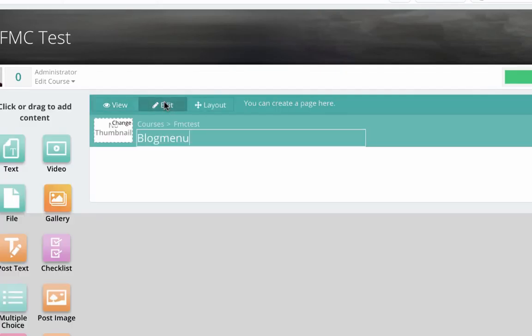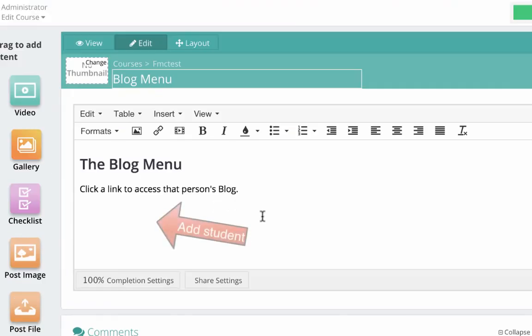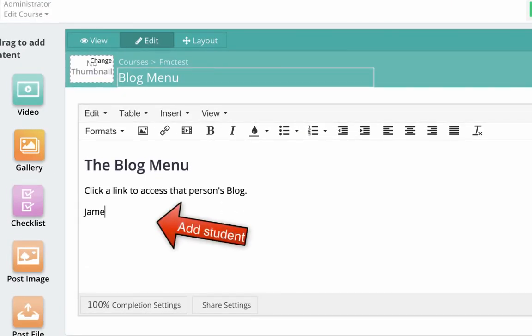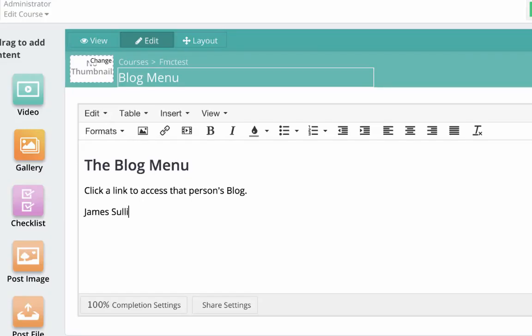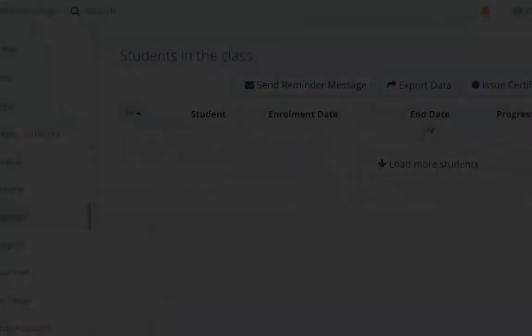Now click the edit button and paste in your students' names. In this example I'm just pasting in one name, which happens to be my alter ego, James Sullivandrew, who's a test student. What we want to do is link this name to James' blog page, and this is how we do it.